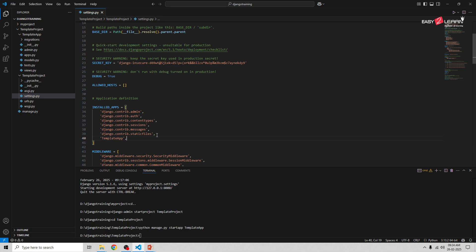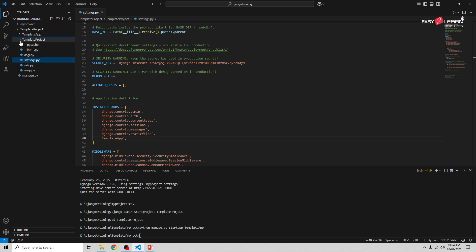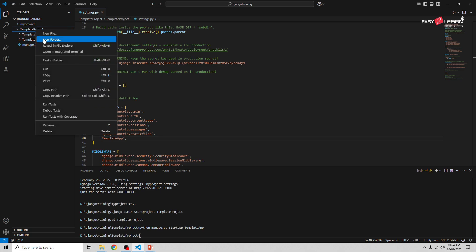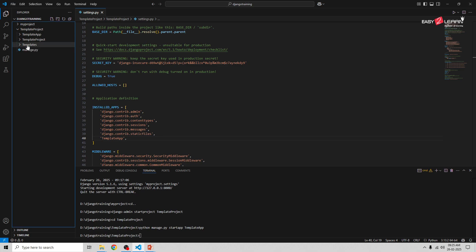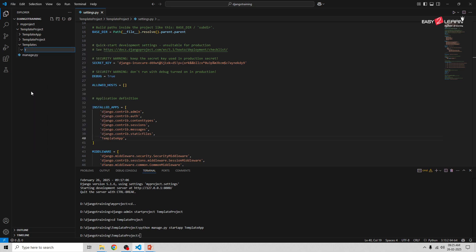The next step is to set up the template directory. Django uses templates for rendering HTML pages. Let's create a templates folder inside our main template_project. Inside that templates folder, create a new subfolder with the name template_app.